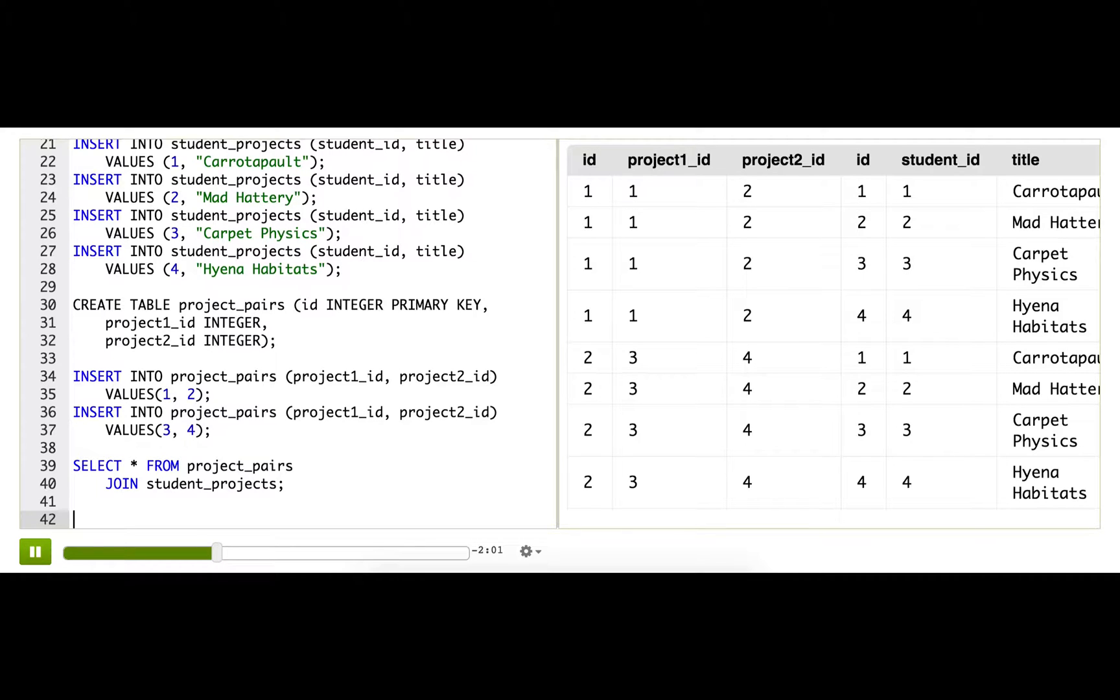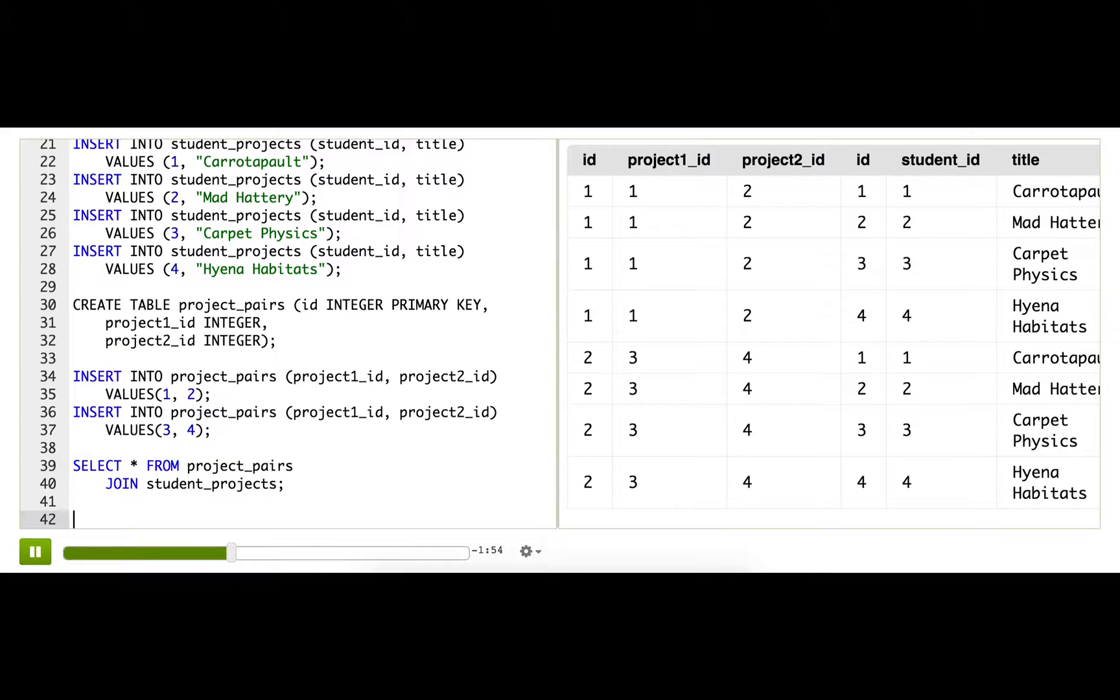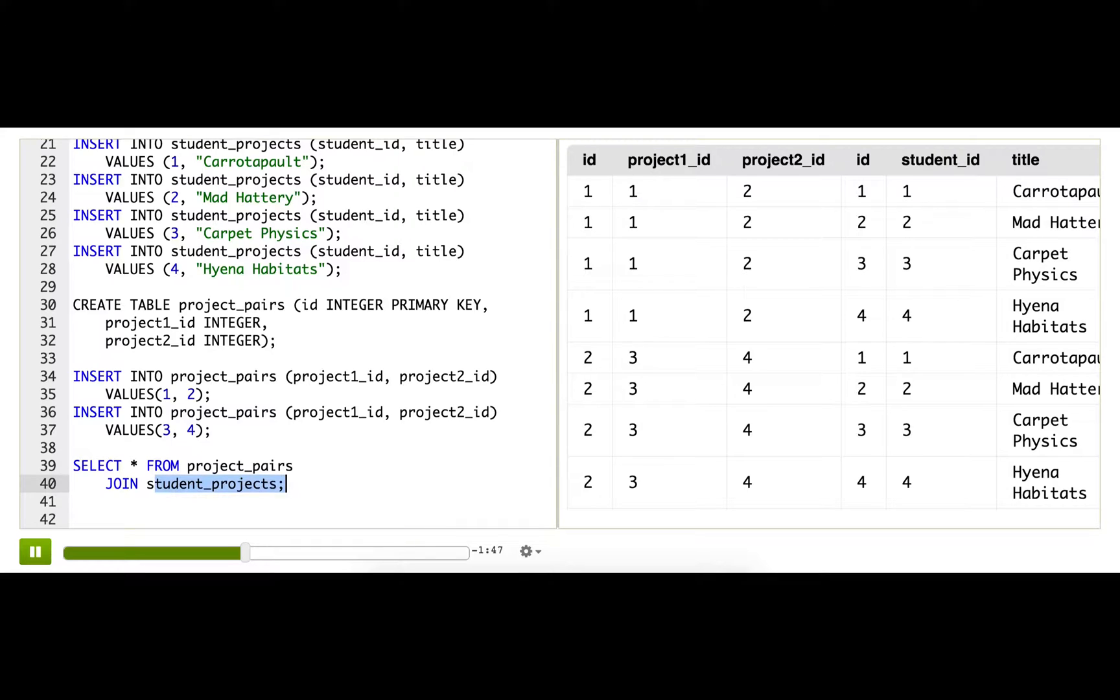What I eventually want in the results table is to see two project titles in each row, not just one. So that's another clue that we need to do another join, a self-join of student projects with itself, so that we can get those same column values twice.